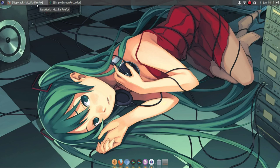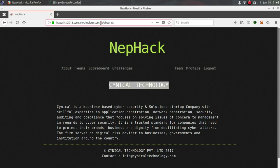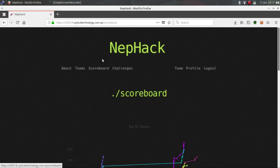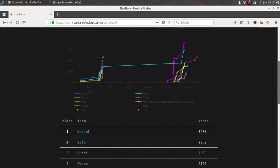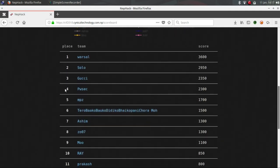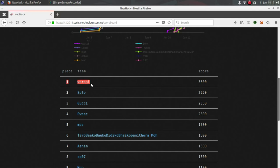One of my friend gave me a CTF challenge to try - the NepHack challenge by Cynical Technology, which is a Nepal based company. Here is the scoreboard. As you can see, I am on the fourth. The CTF is going to end by today, so I still have time to get on the first. I will try my level best.